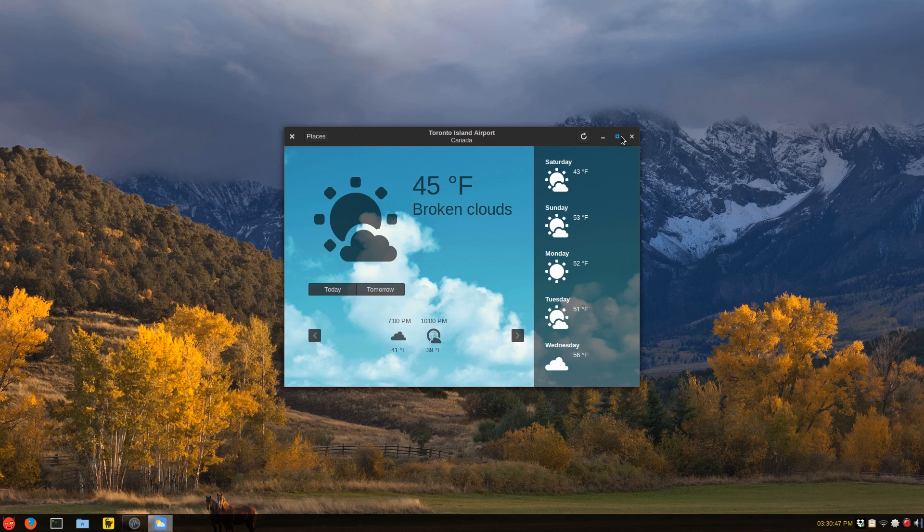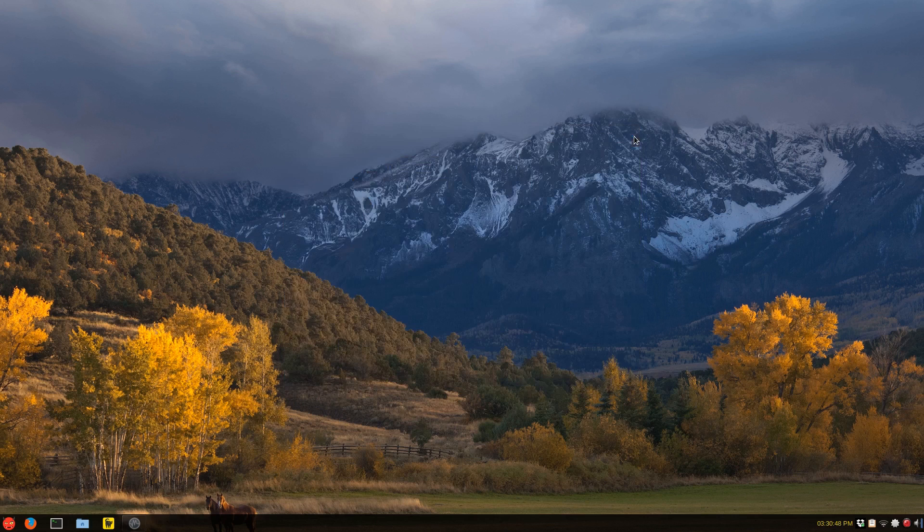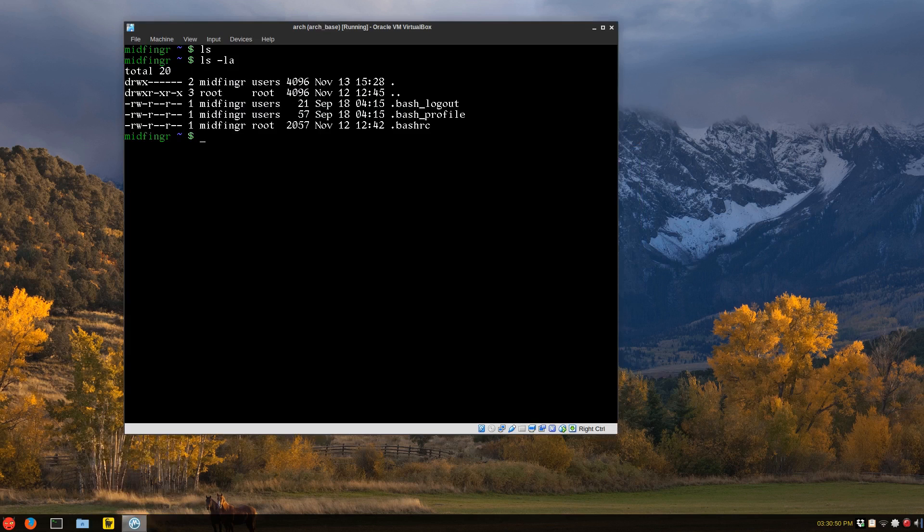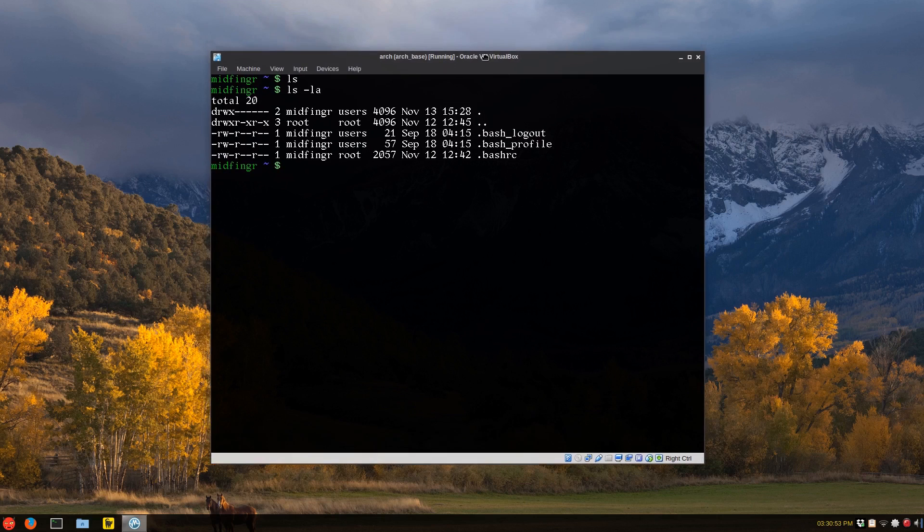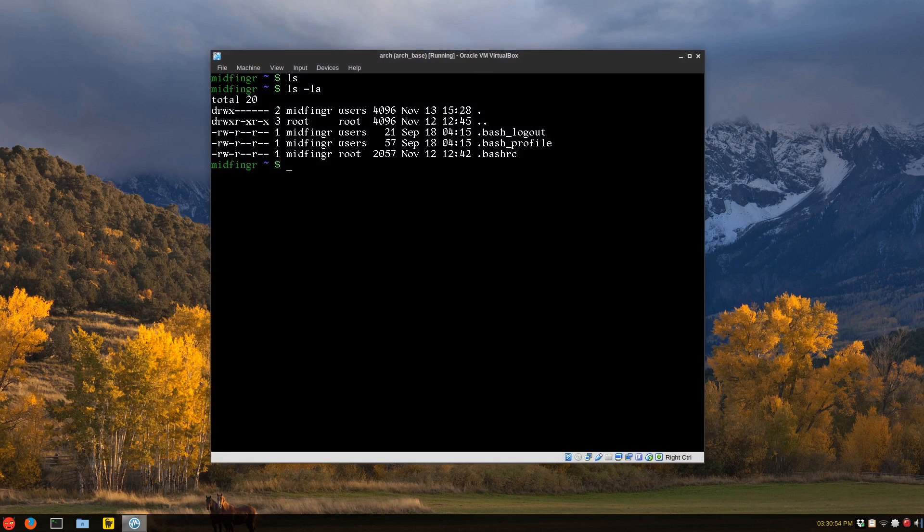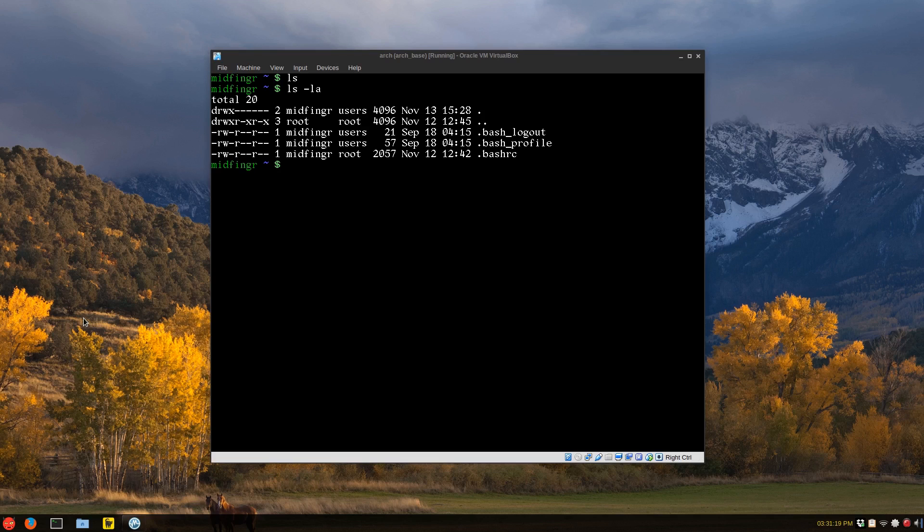So I was just thinking, looking at the Budgie desktop in VirtualBox, and I just did a list all, as you can see, there's nothing in there, it's just basic Arch.